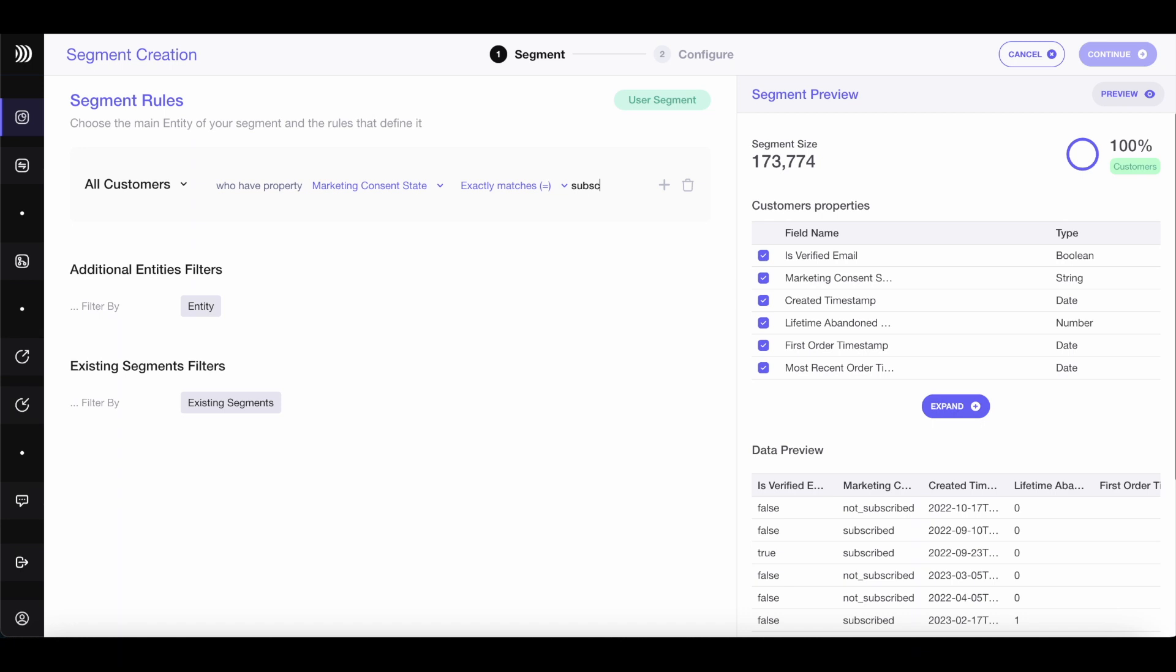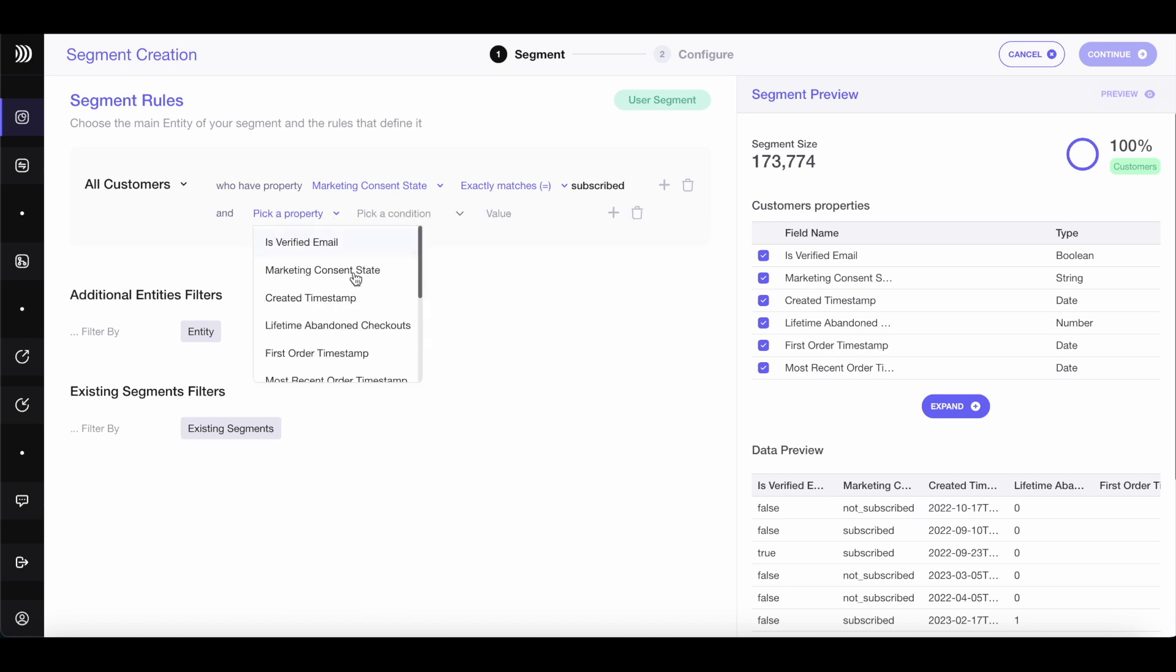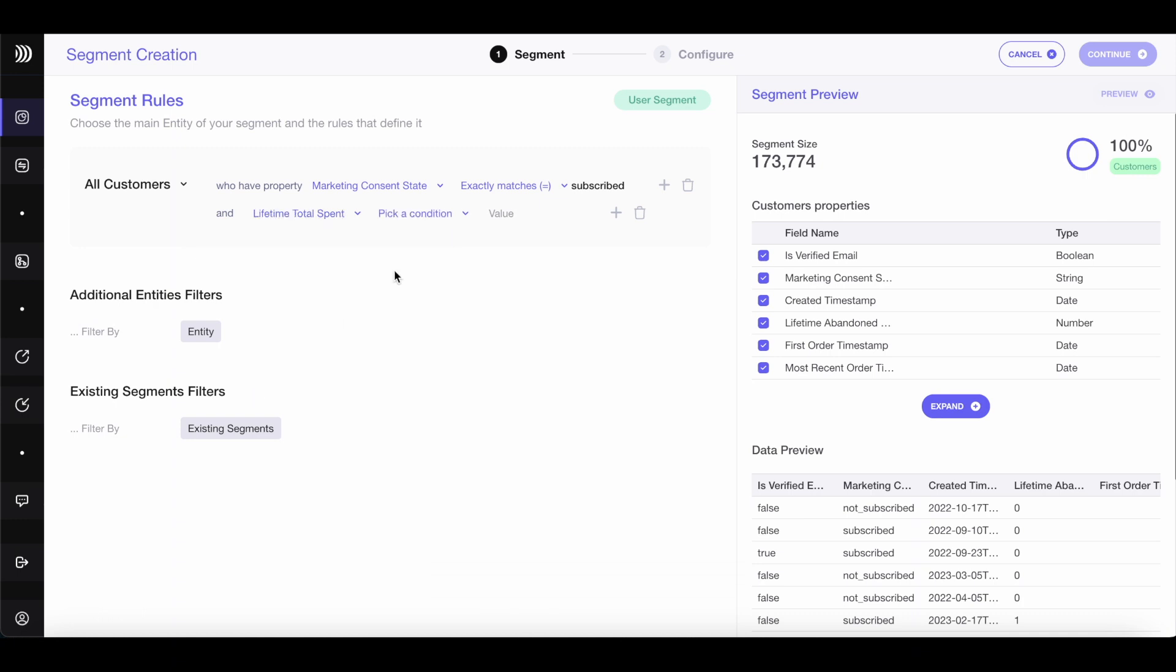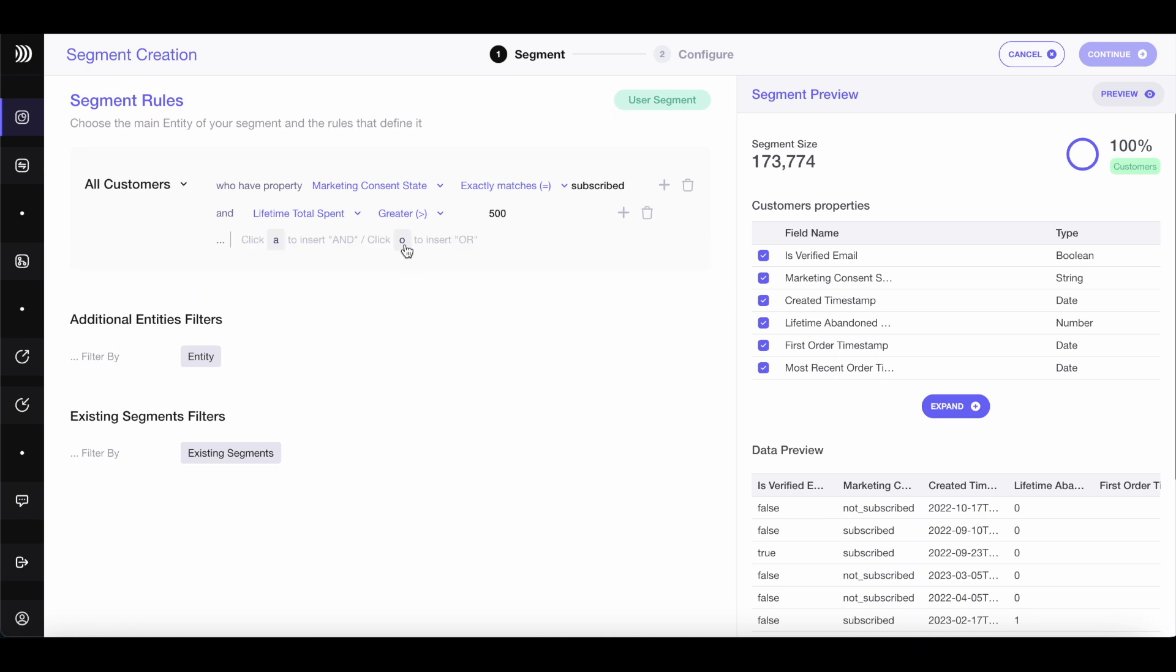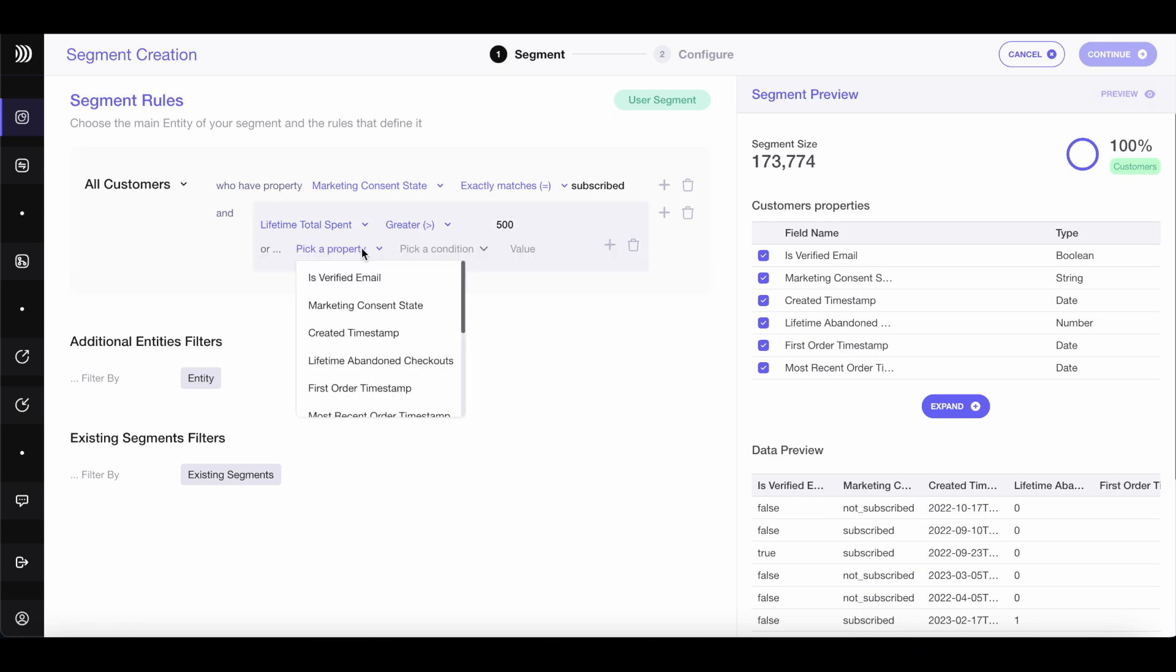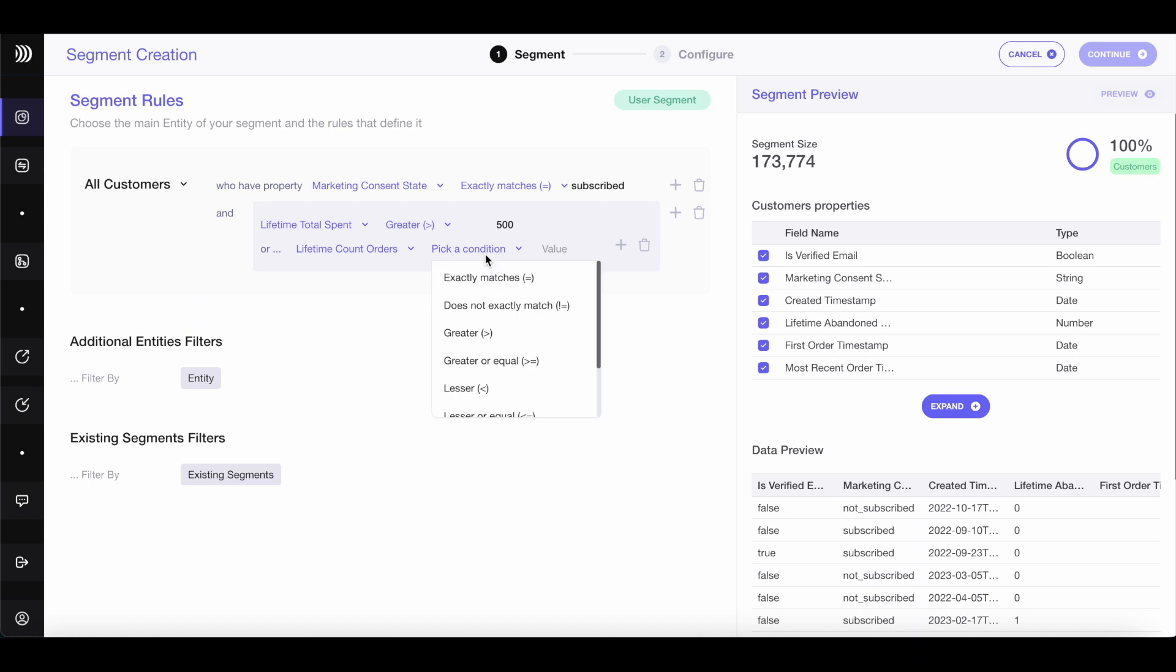To create an effective lookalike audience, focus on identifying your top customers. For example, you can filter for customers who have spent over $500 in total. You can also consider customers who have ordered multiple times to capture high-value buyers. Add this filter as well.